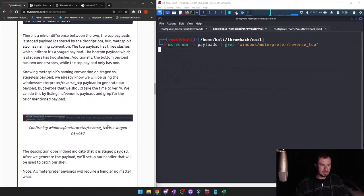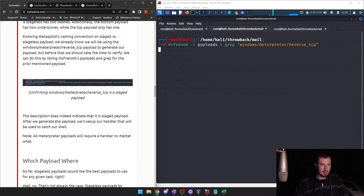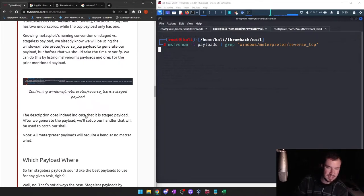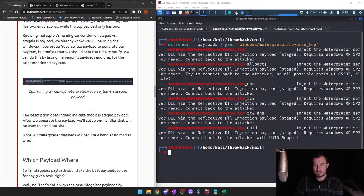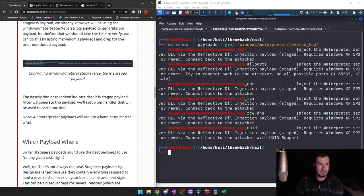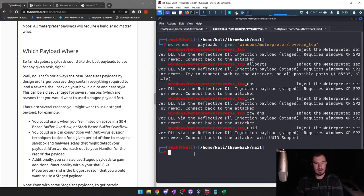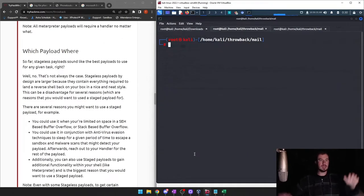Confirming that windows/meterpreter/reverse_tcp is a staged payload — the description does indeed indicate it's staged. After we generate the payload, we'll set up our handler to catch our shell. All Meterpreter payloads will require a handler no matter what.